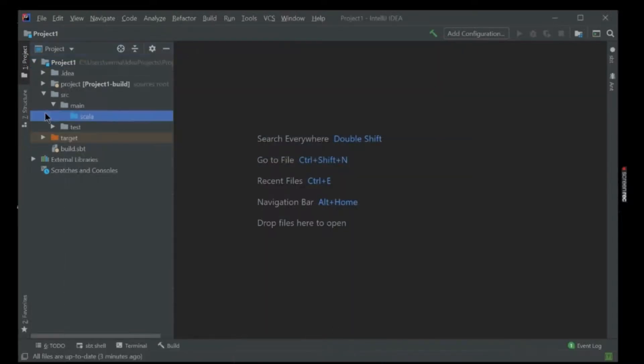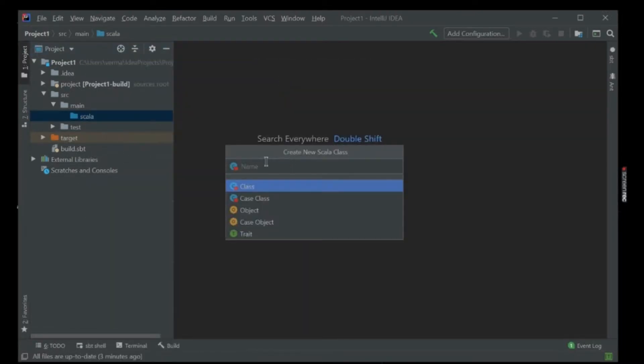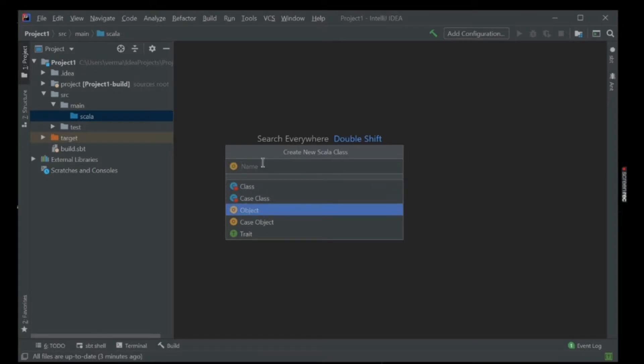Now when you click on New, we can see the Scala class here. I will create a simple object. We are going to do a connection, so name it as Connection.